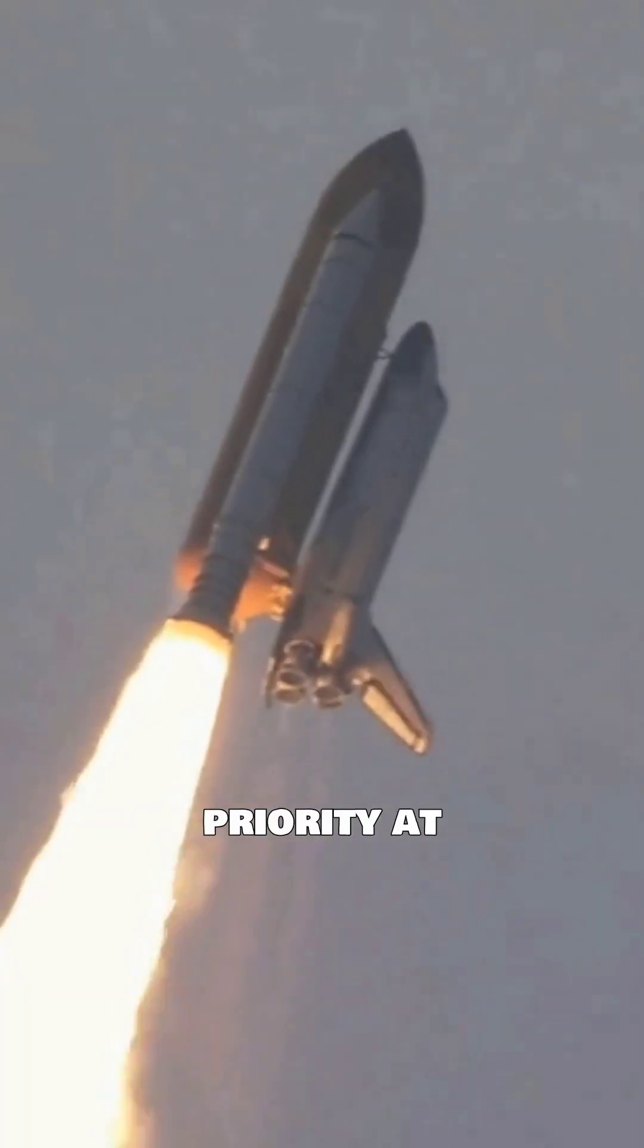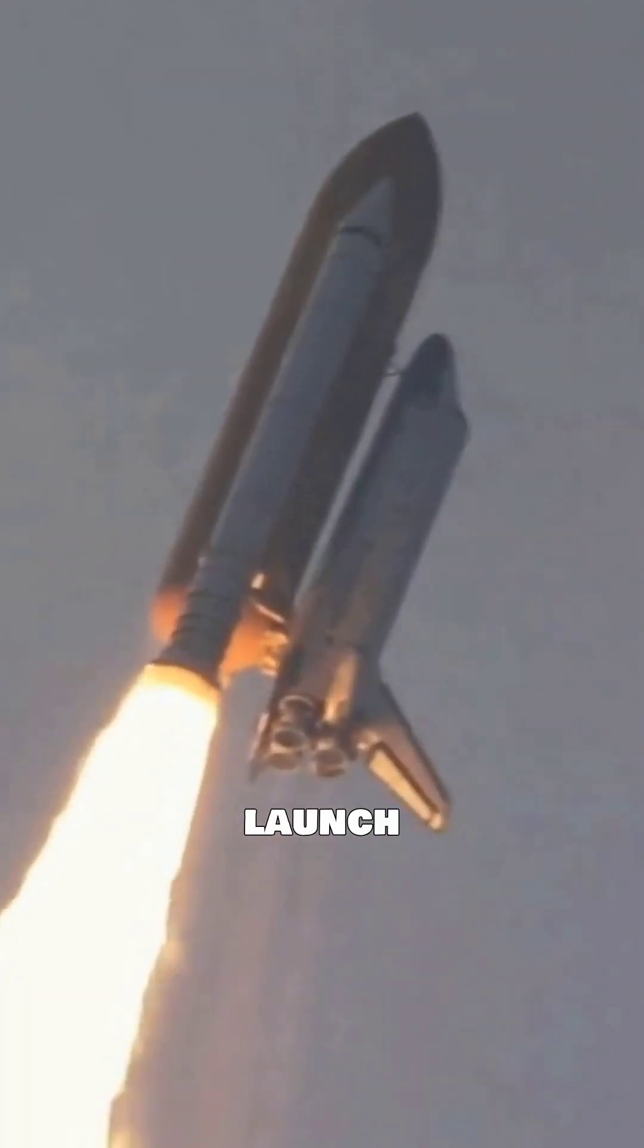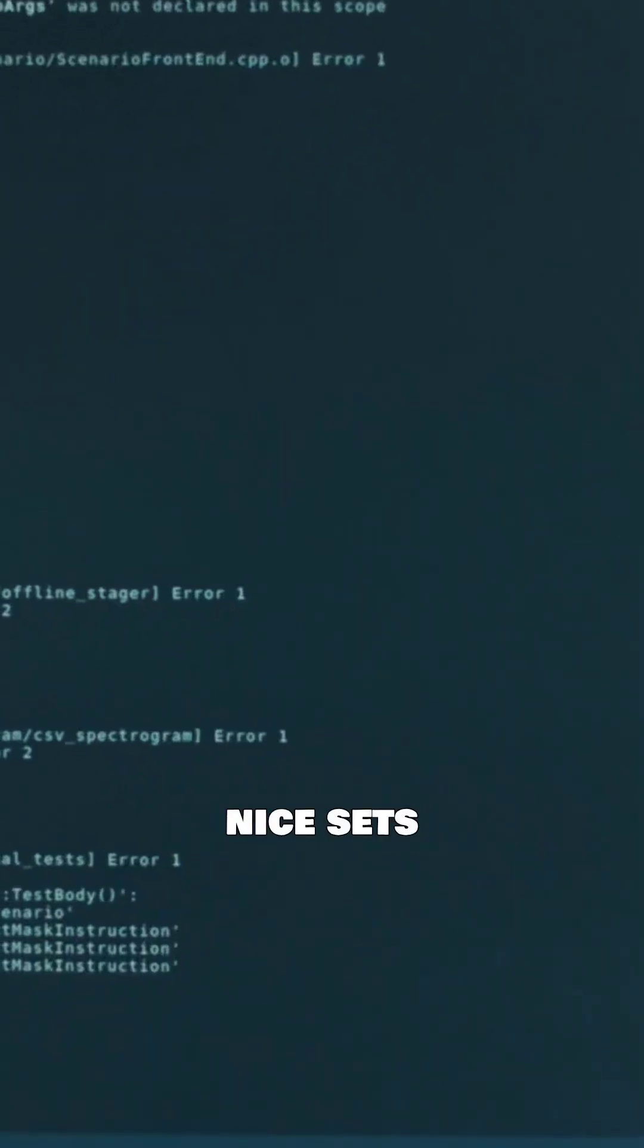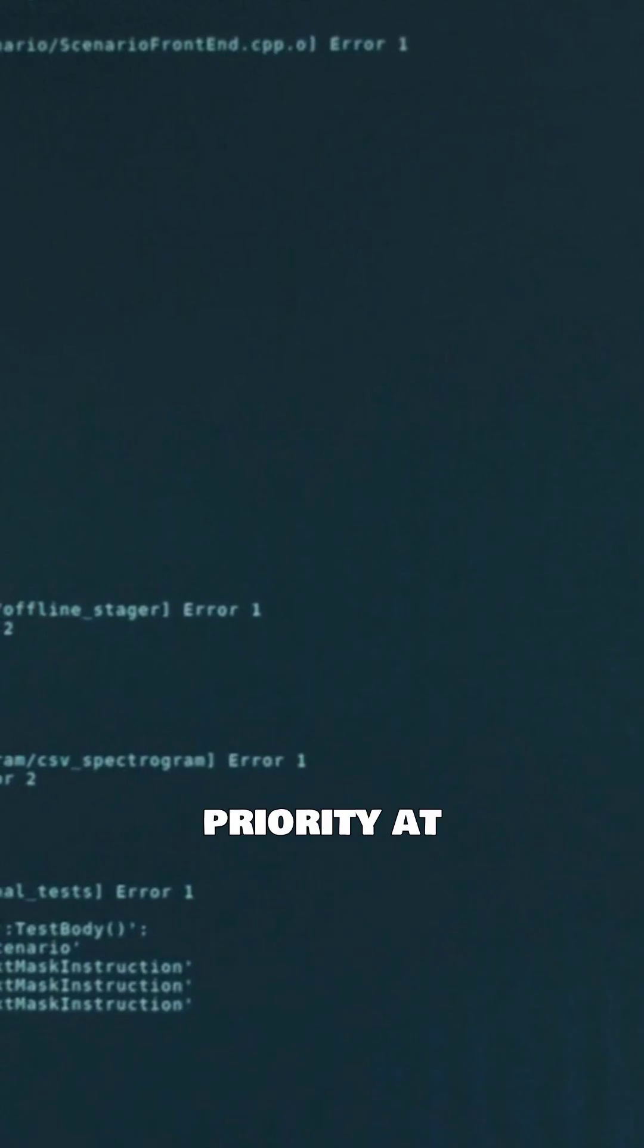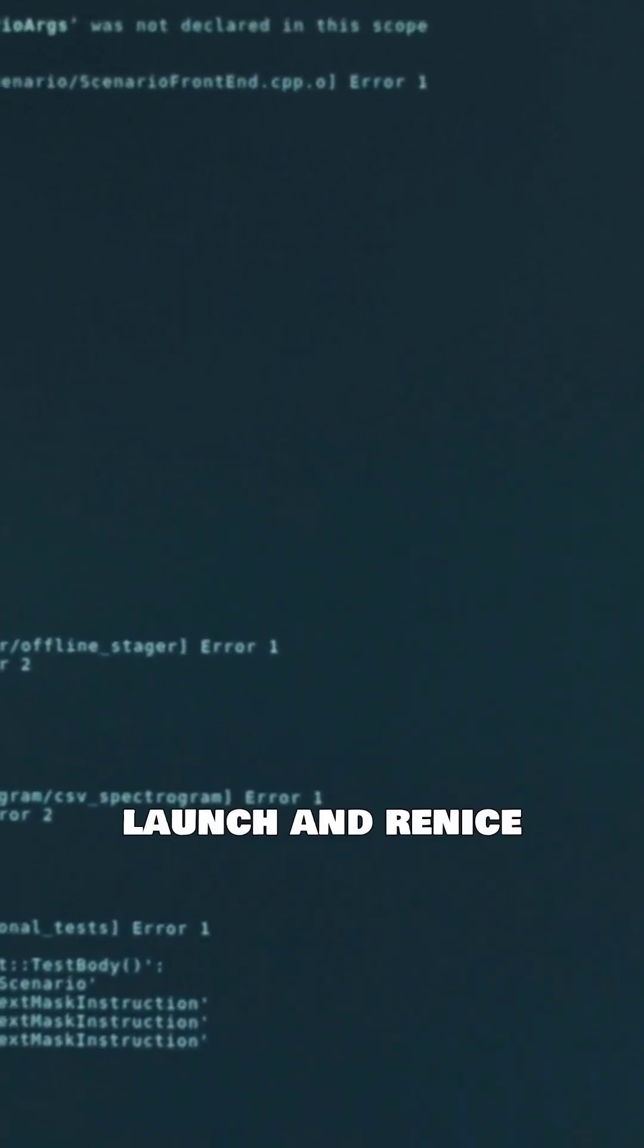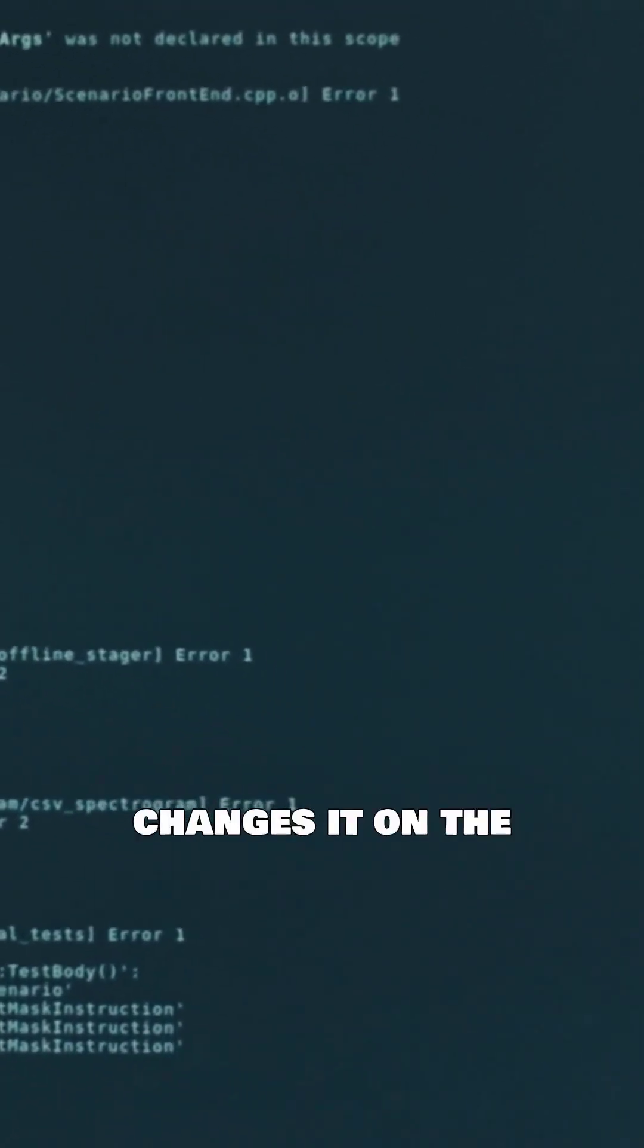Nice sets priority at launch, and renice changes it on the fly.